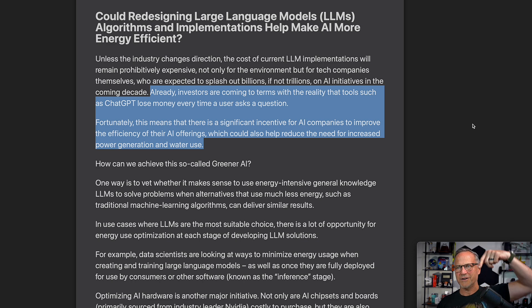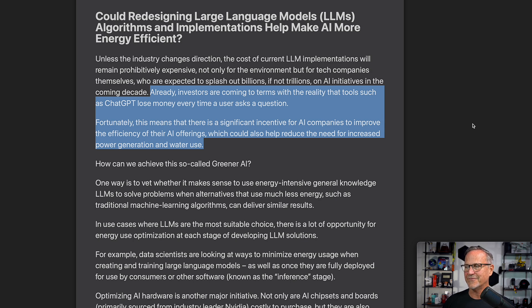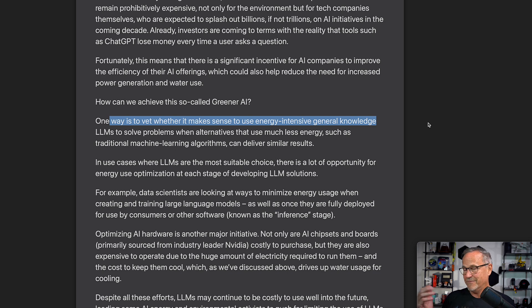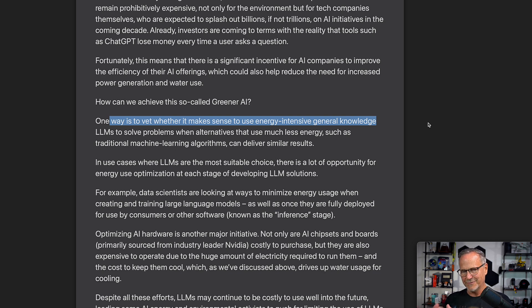From the Formaspace article — links to all of these will be in the description — investors are coming to terms with the reality that tools like ChatGPT actually lose money every time a user asks a question. Fortunately, this means there is a significant incentive for AI companies to improve efficiency, which could also help reduce the need for increased power generation and water usage. One simple way is to ask whether using a large language model is appropriate for a particular instance — if a Google search would suffice, you save energy. There's also the question of which model to use: a small 2-3 billion parameter model uses a lot less energy, carbon output, and water than one of these giant frontier models.